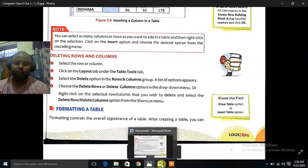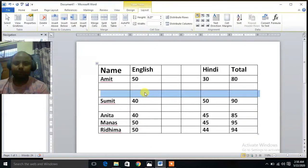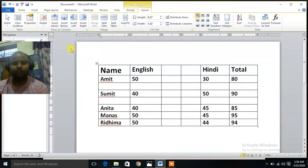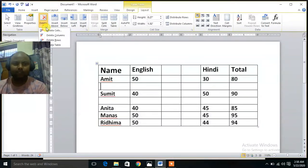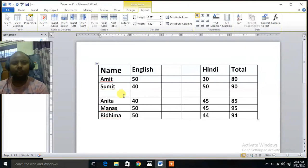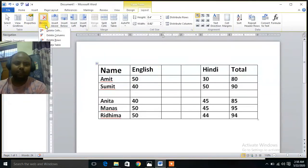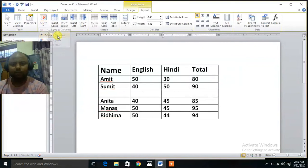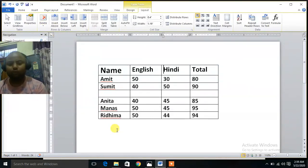Let's see how to do this. Click here — Layout, Delete, then Delete Row. The row would be deleted. Again Delete Row — row is deleted. If you want to delete a column, suppose this column, then click here on Delete and Delete Column. Again Delete Column. So this is the way how to delete columns and rows in your table.